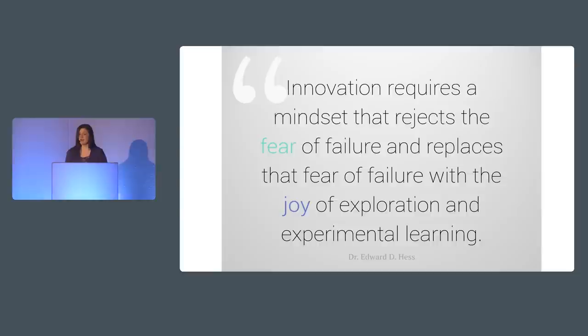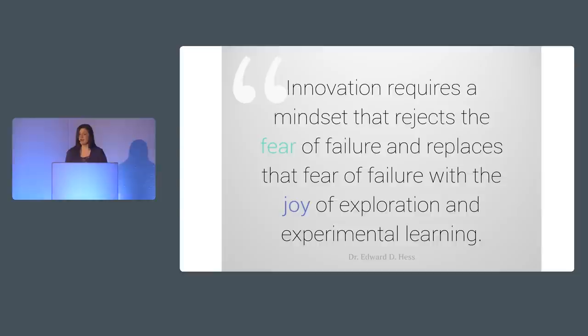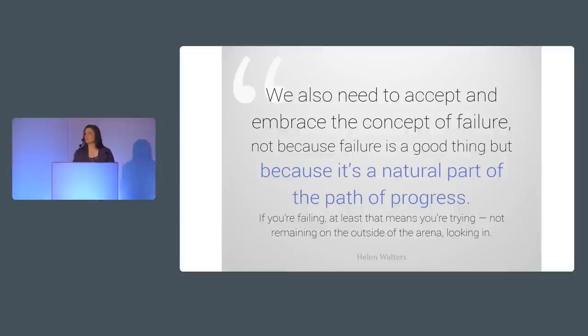Professor Edward D. Hess has studied innovation for years and found that innovation requires a mindset that rejects the fear of failure and replaces that fear of failure with the joy of exploration and experimental learning. Failure is not the end goal. So when you read about how you ought to be failing in your work, if you want to be innovative, it's not that you should be trying to fail. It's just that failure is a necessary, unavoidable byproduct of all the experiments that lead to innovation and success.